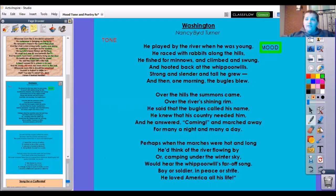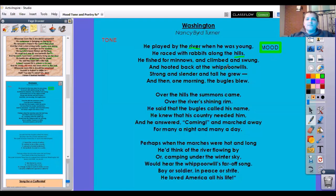Let's talk about mood first. For mood, we're going to talk about places. He played by the river when he was young, he raced with the rabbits along the hills, he fished for minnows and climbed and swung, he hooted back at whippoorwills, strong and slender and tall he grew, and then one morning the bugles blew. Where it says he climbed and swung, this makes me think of a tree — we swing in trees and we climb trees. And where he fished for minnows, I'm wondering if that is part of that river too.